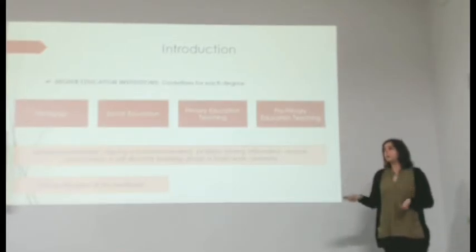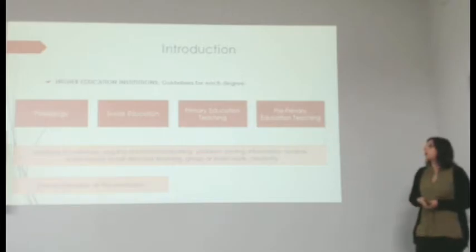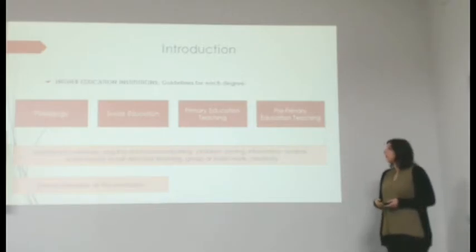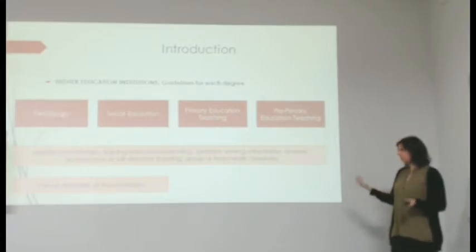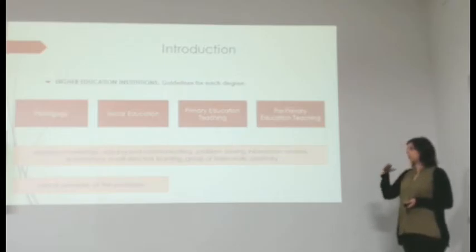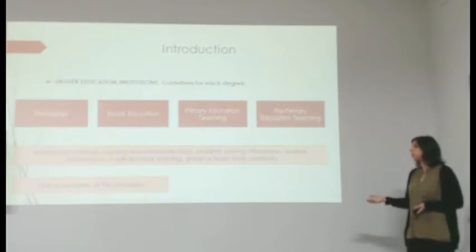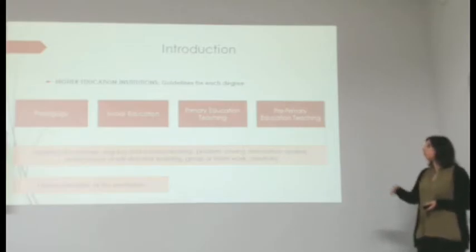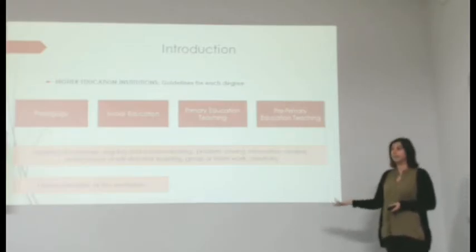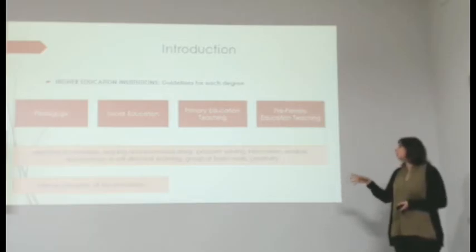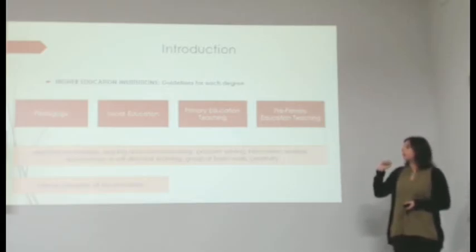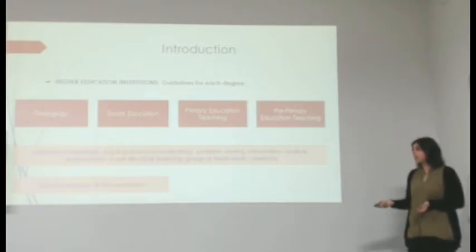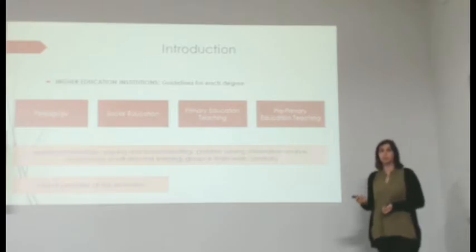We reviewed these guidelines for the degrees regarding the competences that must be developed by students. And we found that the four of them mentioned almost the same competences, which were that students had to be able to apply knowledge, to argue and communicate themselves, to solve problems, to analyze information, to be autonomous or self-directed learners, to work in groups, and to be creative. And also for the degrees of pedagogy and social education, they also emphasized the development of the ethical principles of the profession.